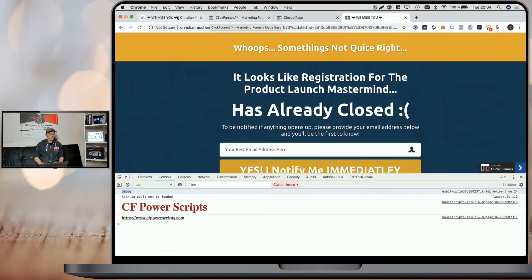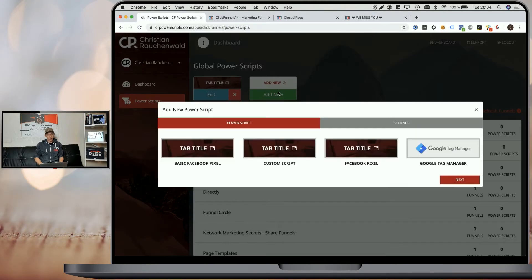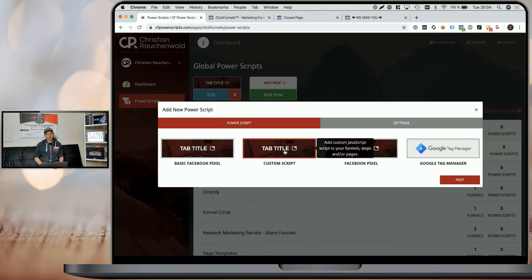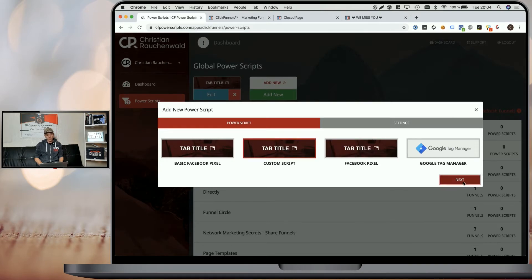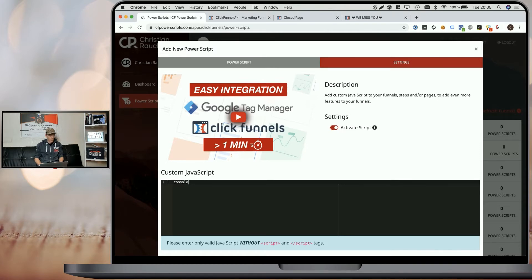That's where CF Power Scripts comes in. Once you are within your CF Power Scripts dashboard, you can simply click on add new script, select the custom script in the popup, click on next, and it will load the custom script section where you can write your custom JavaScript. Here, since it's solely for JavaScript, you don't need opening or closing tags. So we can write console log demo number two.